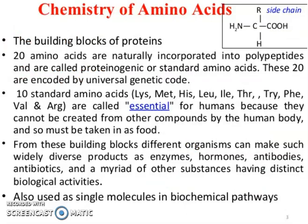What is the chemistry of amino acid? Amino acids are the building blocks of proteins. 20 amino acids are naturally incorporated into polypeptides and are called proteinogenic or standard amino acids. These 20 are incorporated by the universal genetic code.